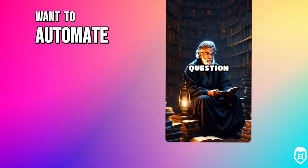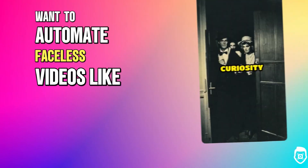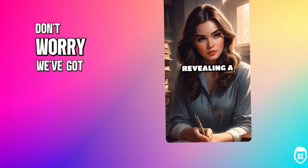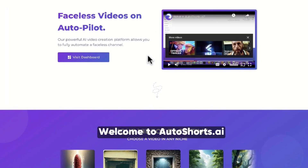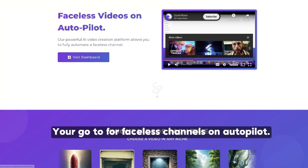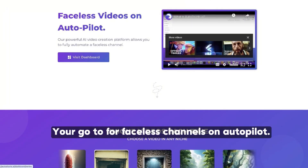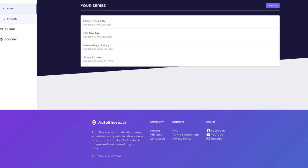Want to automate faceless videos like these? Don't worry, we've got you covered. Welcome to AutoShorts.ai, your go-to for faceless channels on autopilot.